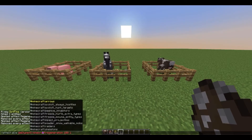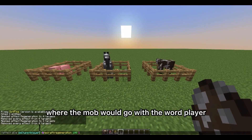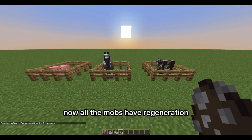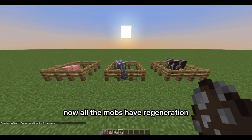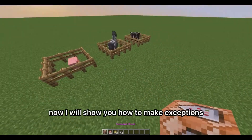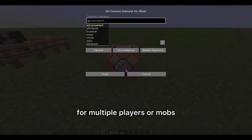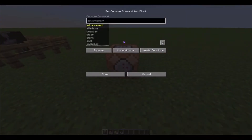You can also do this for players just by replacing where the mob would go with the word 'player.' Now all the mobs have regeneration but I do not. Now I will show you how to make exceptions for multiple players or mobs.